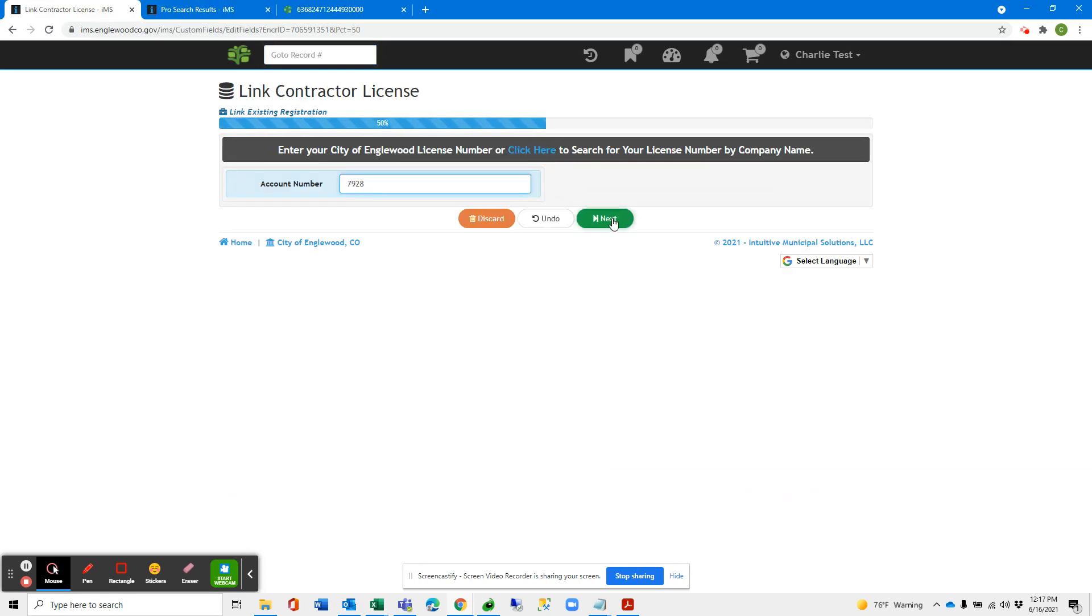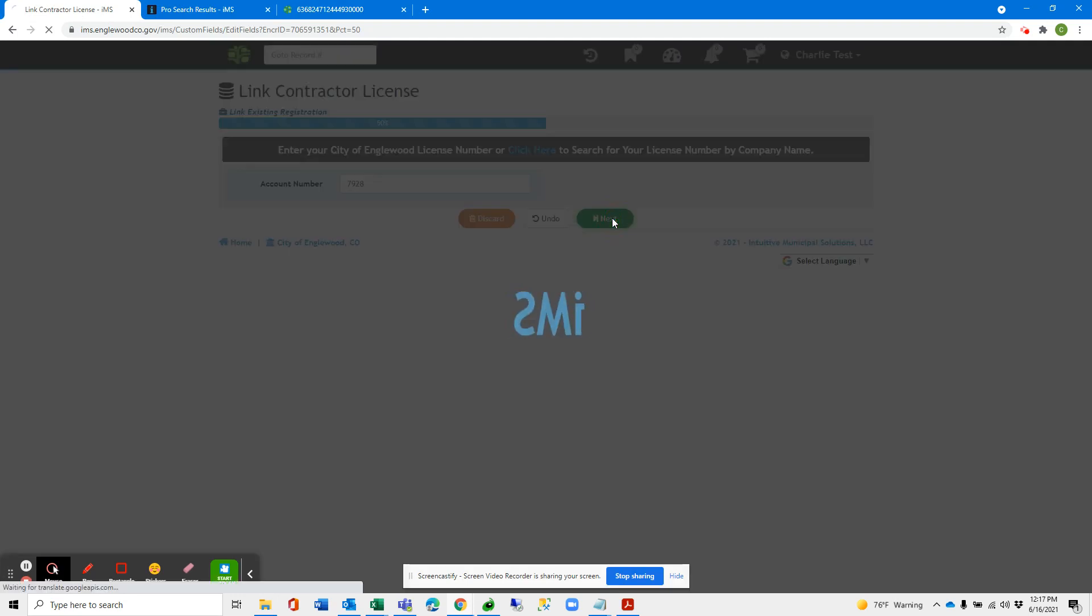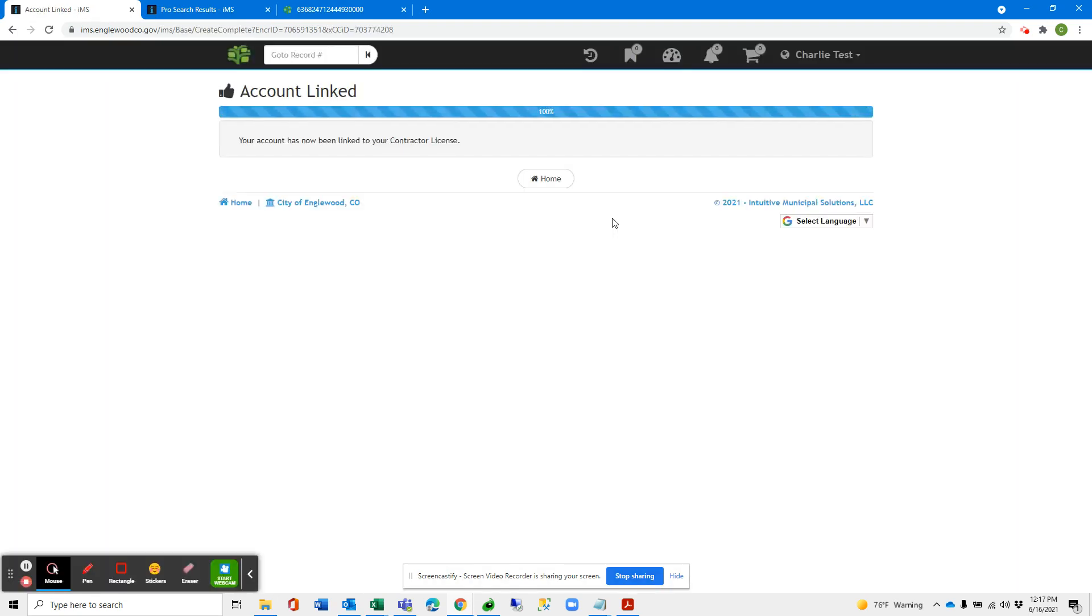And click Next. As you can see, our account is now linked.